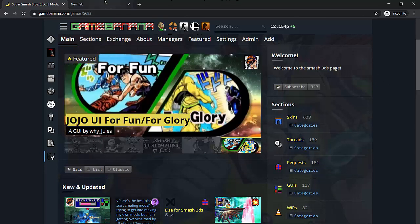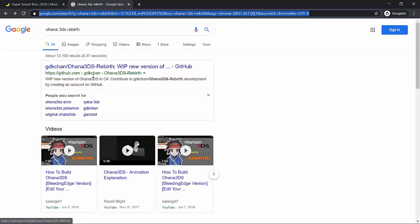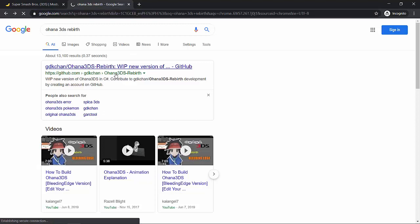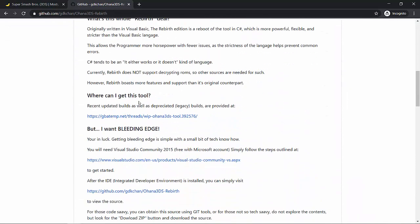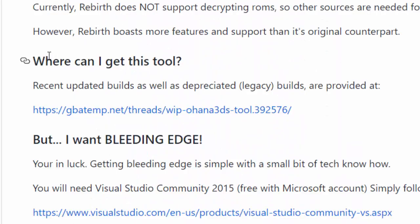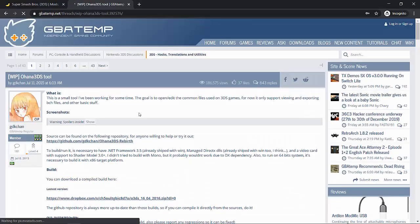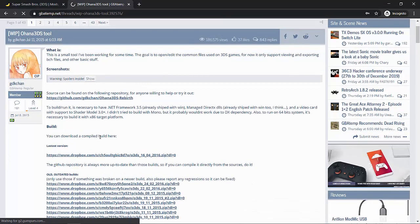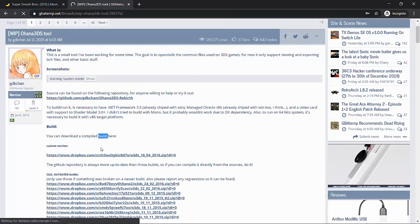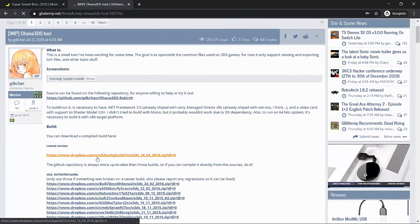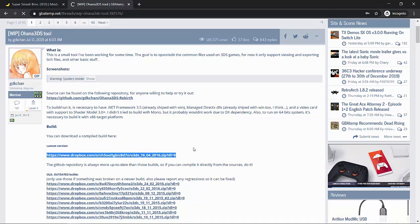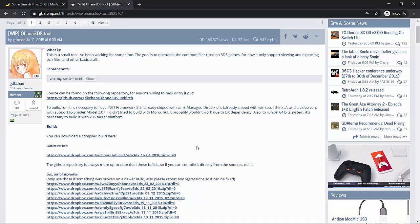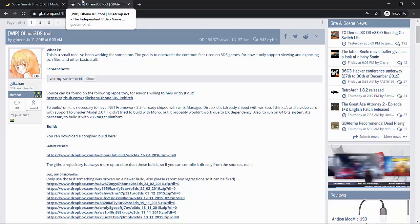So for requirements, you need Ohana 3DS Rebirth which I already searched up and you can literally find it in the first link. So you should go to the first link and then scroll down to get the 'where can I get this tool' section, which leads you to the GBA temp thread, which leads you to the download which is right there. Compiled build. See, this is where you're going to get the Ohana build. I'm not going to do that because I already have it.